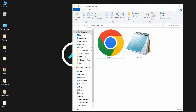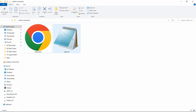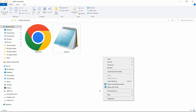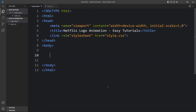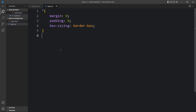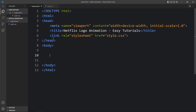Here in this folder, you can see I have one HTML file and one CSS file. Let me open these files with my code editor. I am using Visual Studio Code, you can use any code editor. This is the HTML file where I have added the basic HTML structure, and this one is the CSS file. In this HTML file, I have added a link tag that will connect the HTML and CSS file.